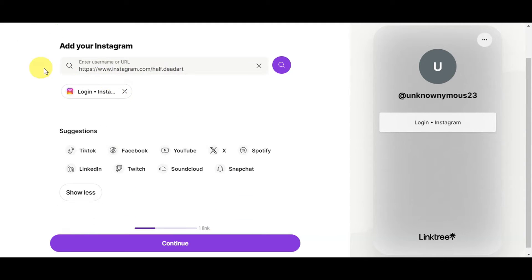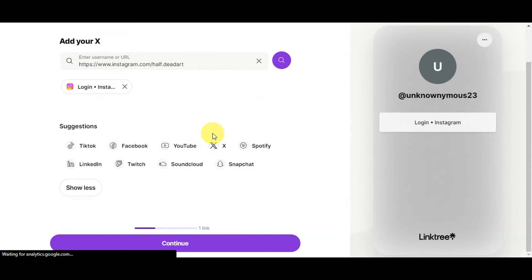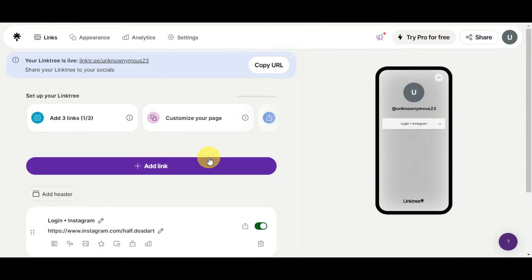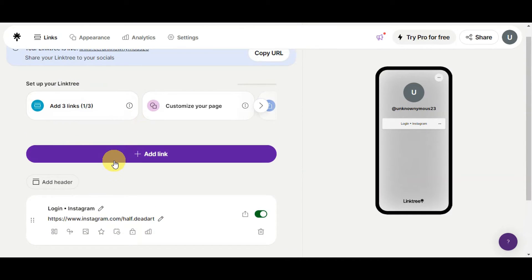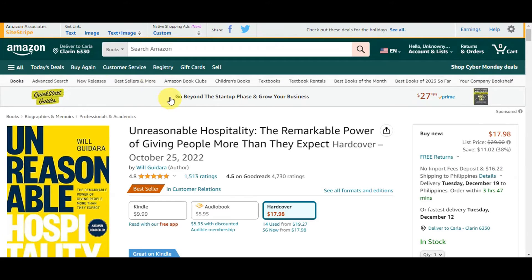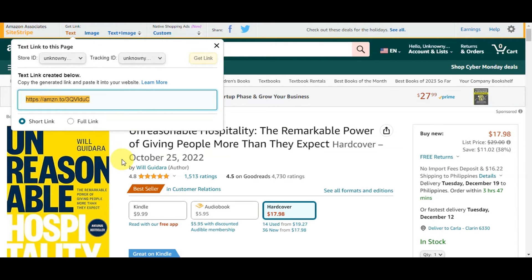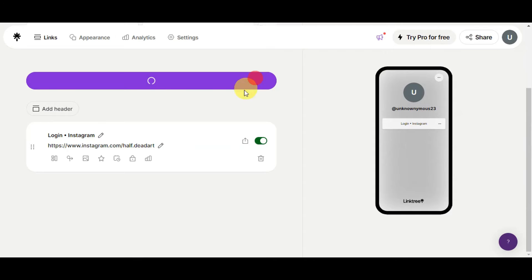To add a link in Linktree, click 'Add link,' then enter the URL you have from Amazon. Get the link using the SiteStripe 'Get Link' text option. As you can see, the link has been generated — you can click to get either a short link or a full link. Then paste it into Linktree to add it to your account.